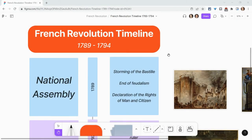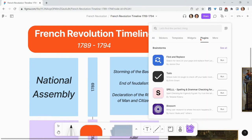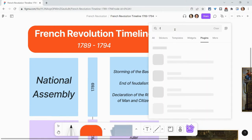Hi, I'm Tom Mullaney. I'm here today partnering with Figma to show you three ways to guide students through a FigJam. And the first one is a really nice tool — it is a plugin called Flyover.